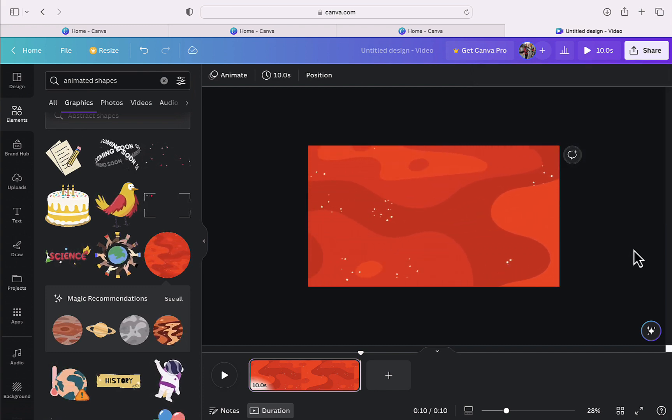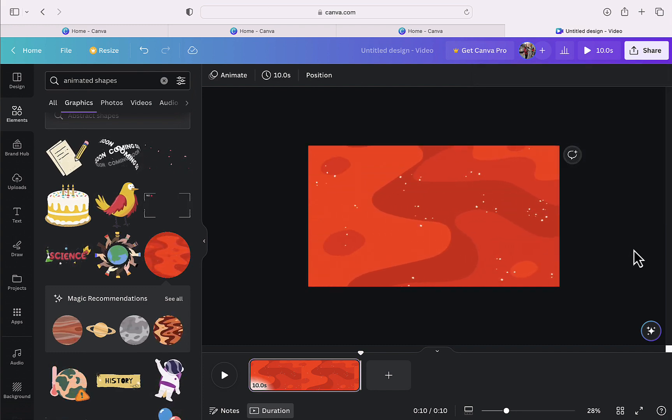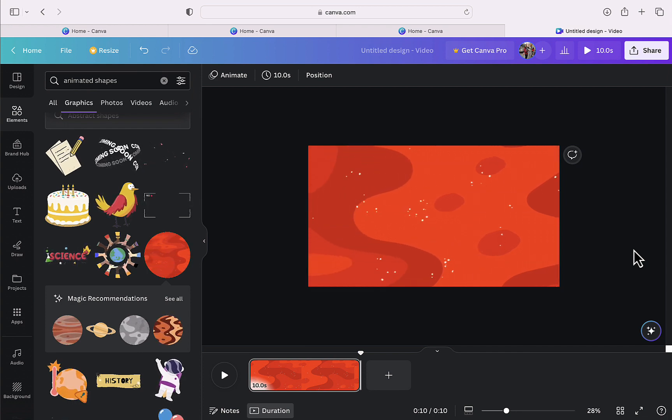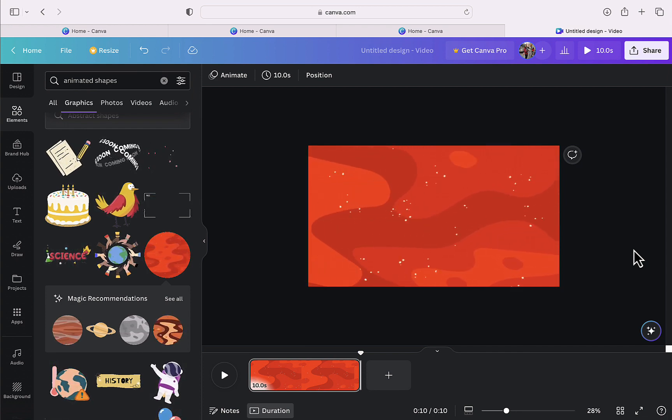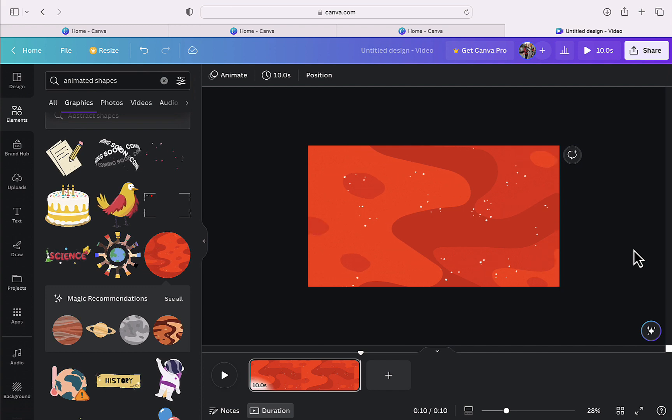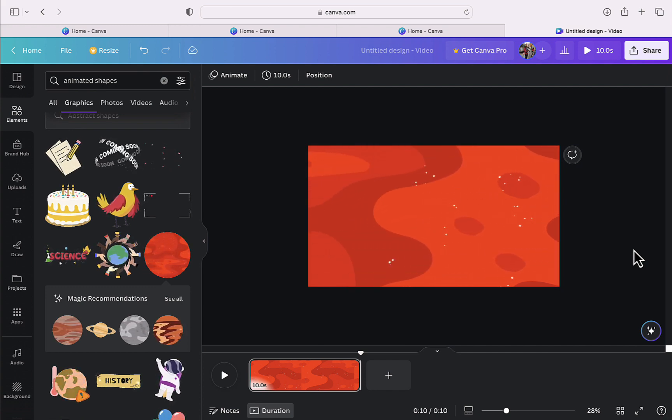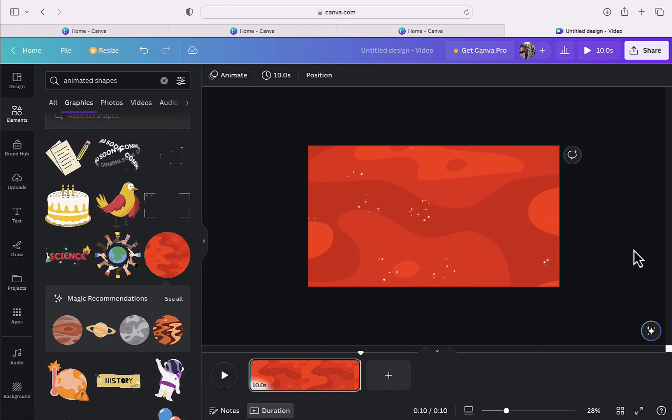Now to use this animated background you have to shoot your videos against a green background. And then in any video editor you can replace the green background with this animated background using the chroma key functionality.